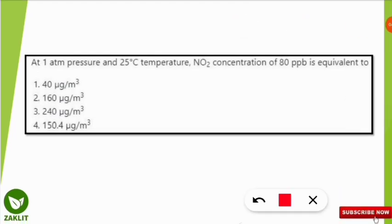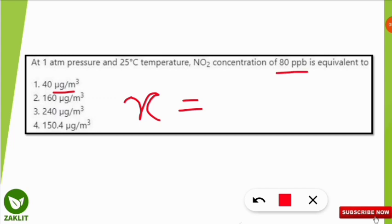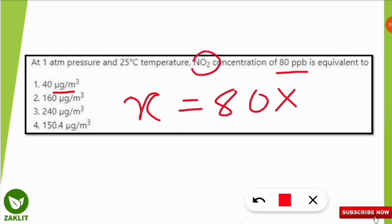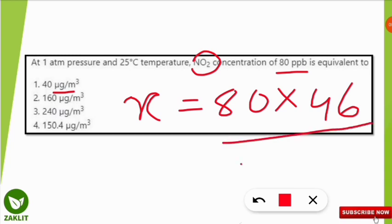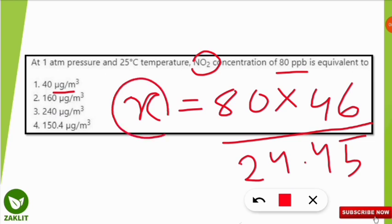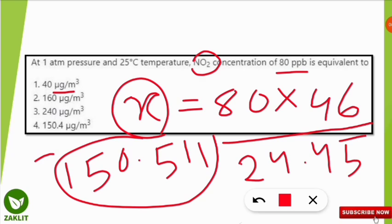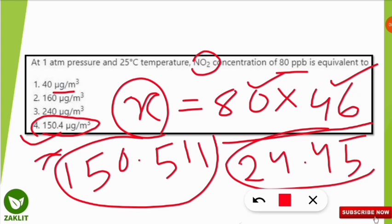Applying the formula: X (µg/m³) = 80 ppb × 46 g/mol (molecular weight of NO₂) ÷ 24.45 = 150.511 µg/m³, approximately 150.4 µg/m³. So option 4 is correct. Remember: concentration in µg/m³ = concentration in ppb × molecular weight ÷ 24.45.